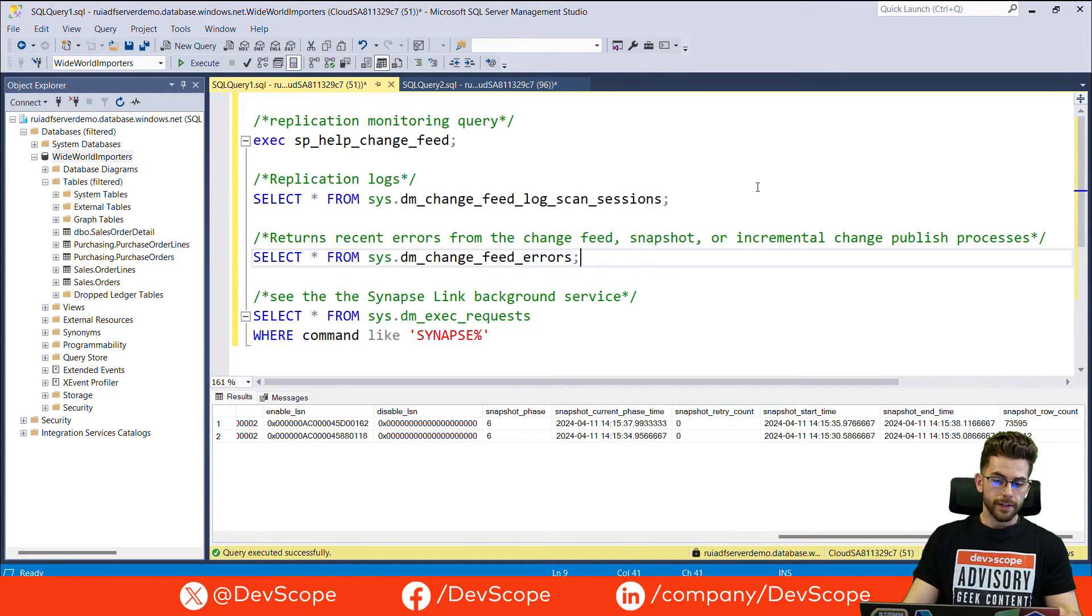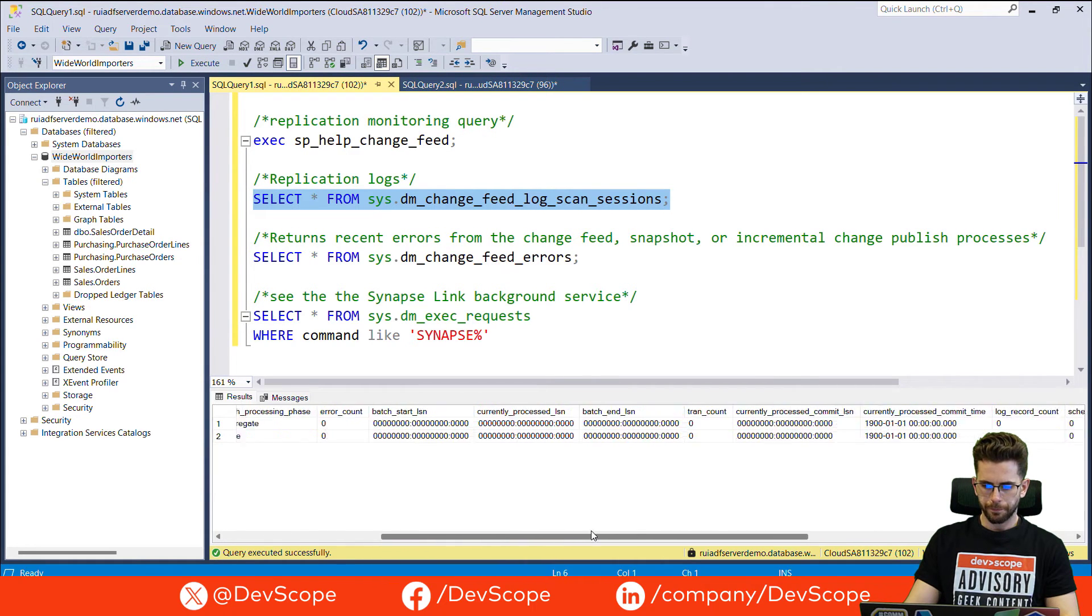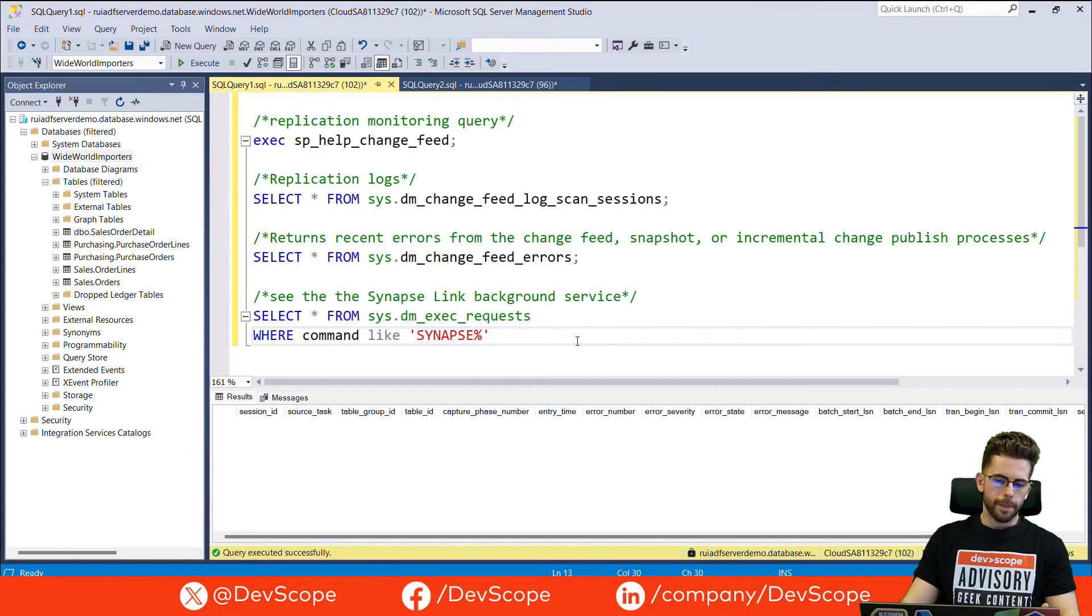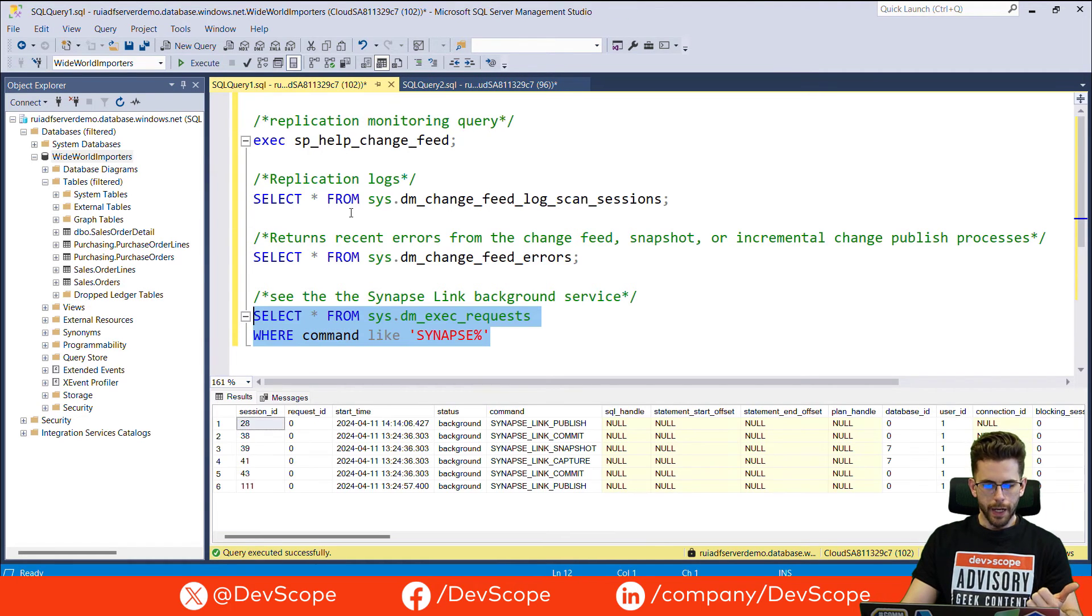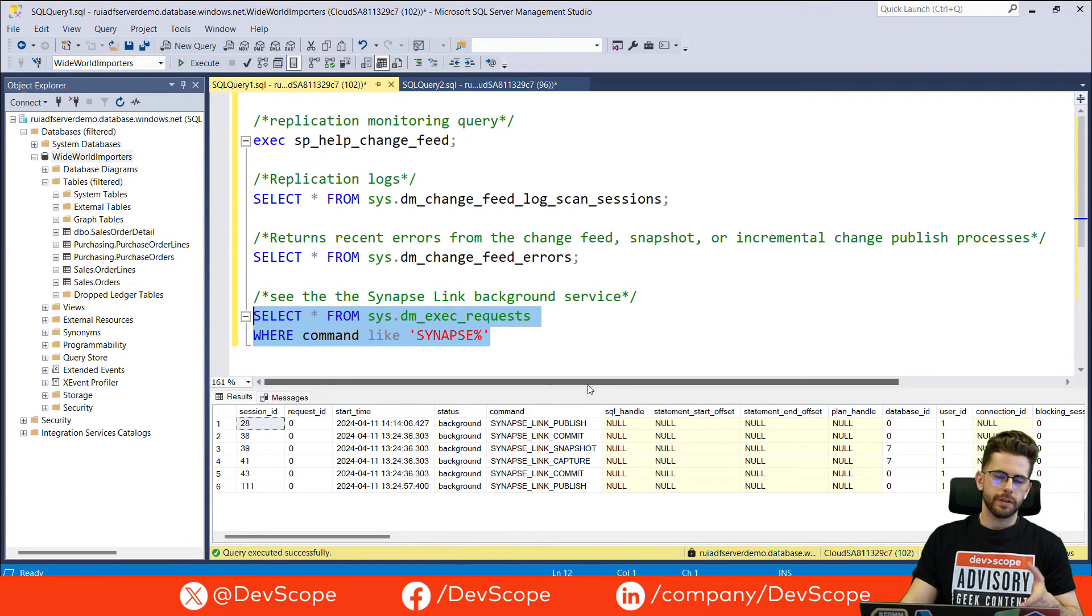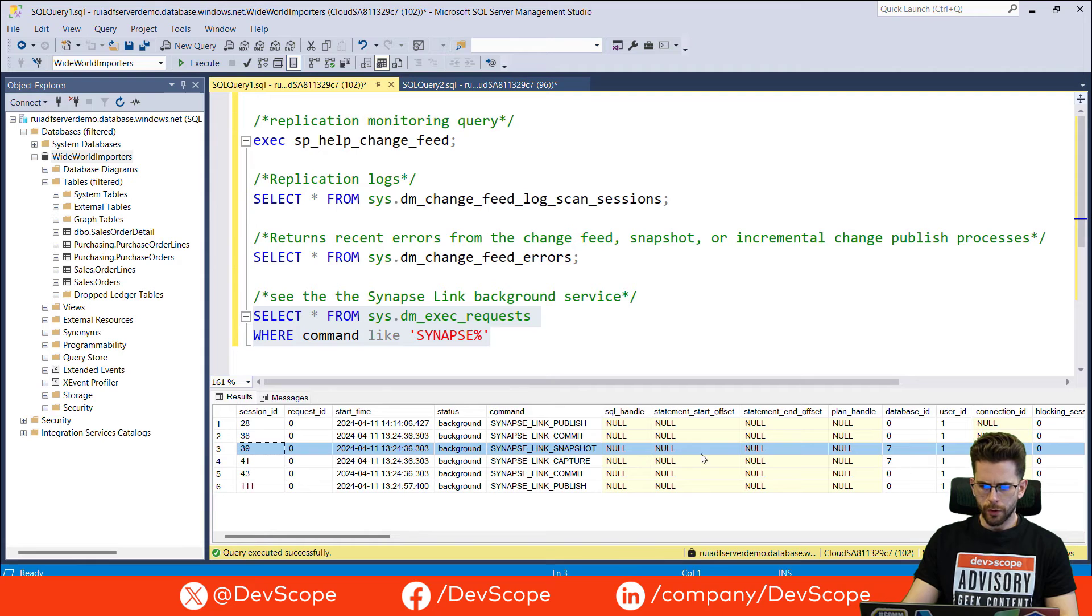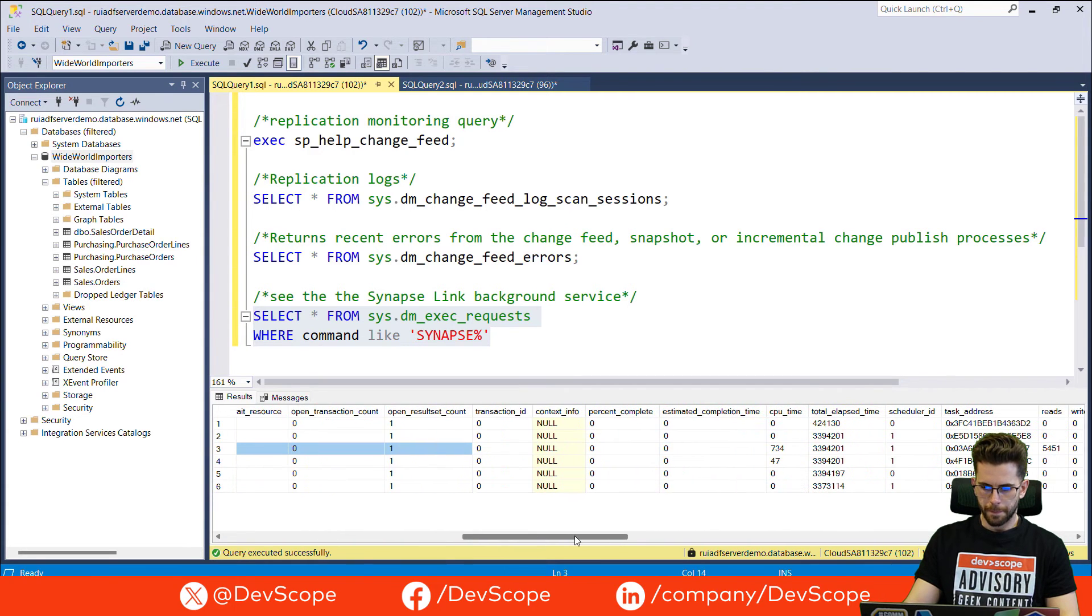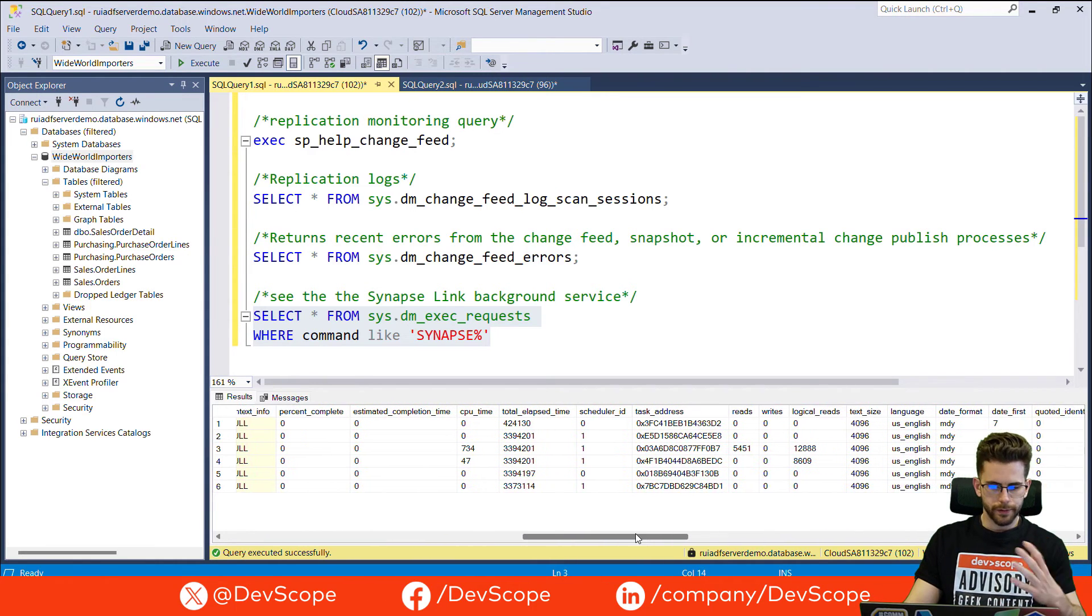You can also have access to the replication logs if you check on this table. Also, some feed errors that you may have, currently have none, but you also have a table for that and, of course, if you want to check all the requests that have been applied, there's a way to do that. If you search on this table, DM exec requests, search for the comments with signups and specifically with the signups link. Basically, the technology is the same for the signups link. And if you check, you will have two commands here, snapshot and capture, that will target the database and are basically identifiers of your replications. And you can check here for information on the CPU times, on the reads, writes and so on.